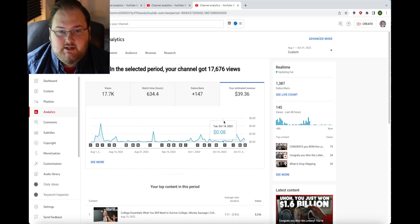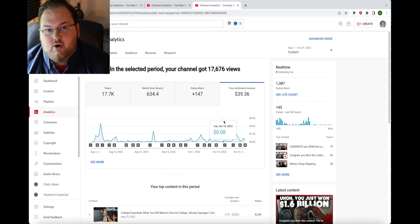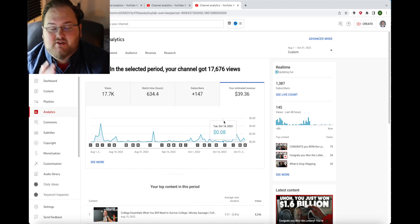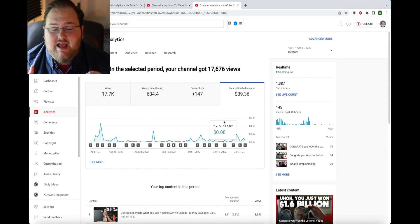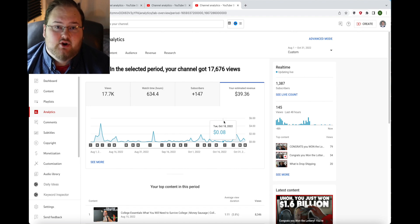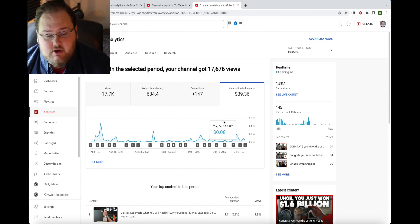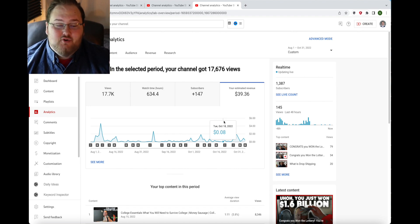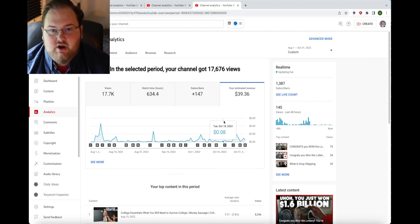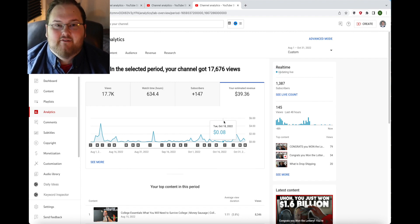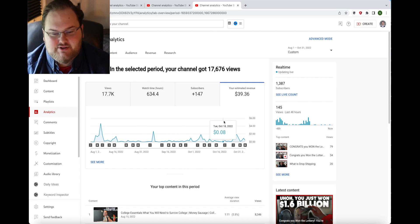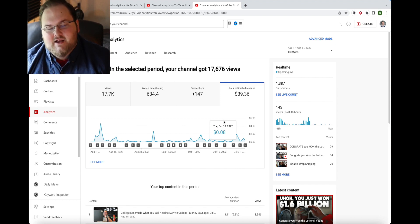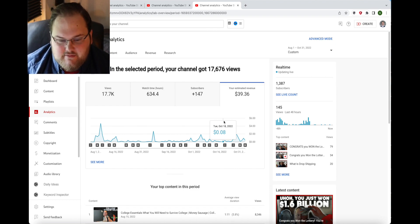I haven't reached the $100 threshold so with that being said, although on paper I've made almost $40 on YouTube, I have actually made zero dollars.